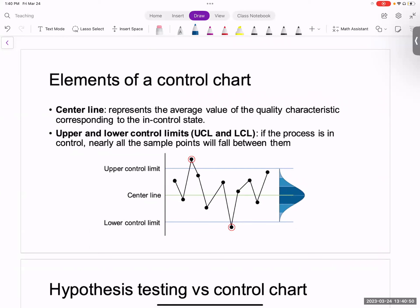A control chart has a central line, an upper control limit, and a lower control limit. What you see plotted are sample measurements. Whenever you see a sample measurement going outside the control limits, we call it out of control.